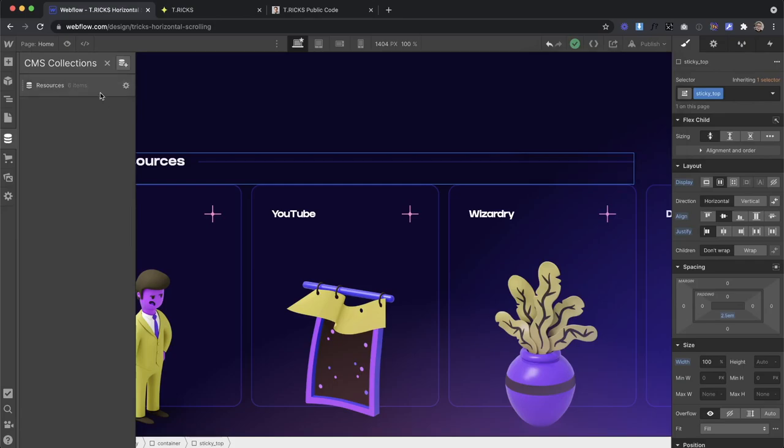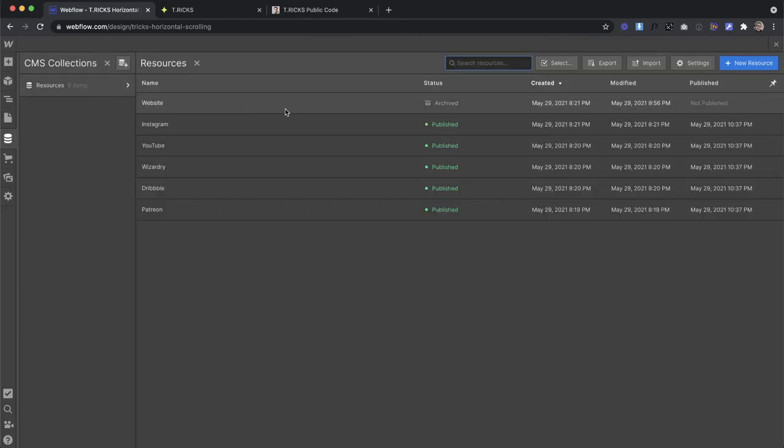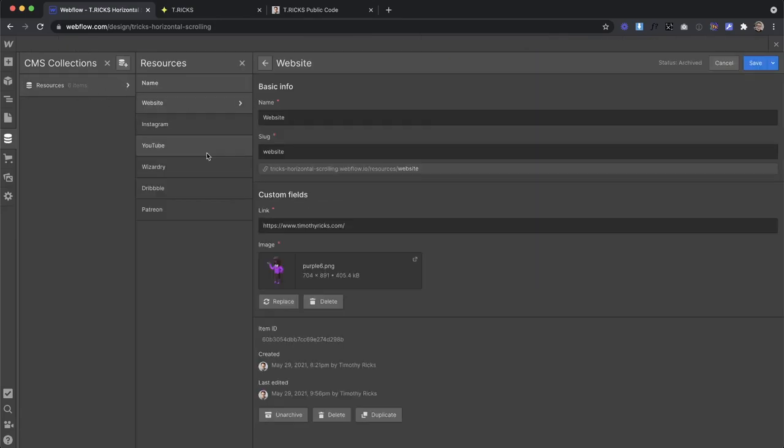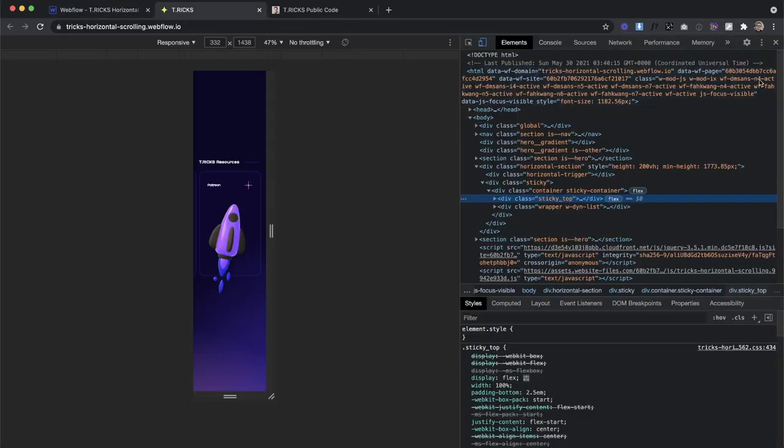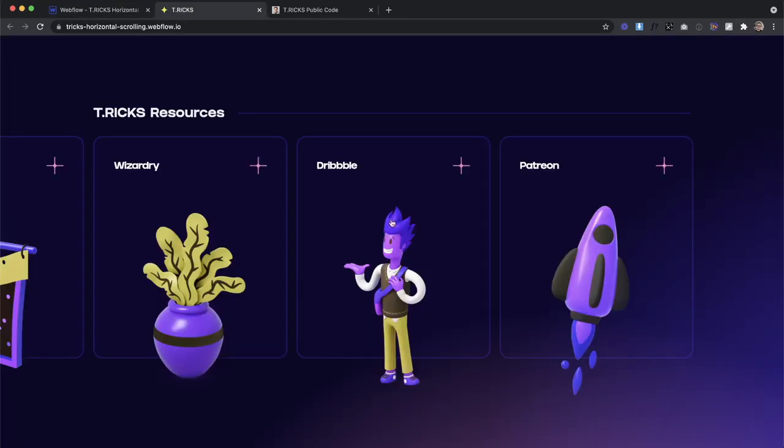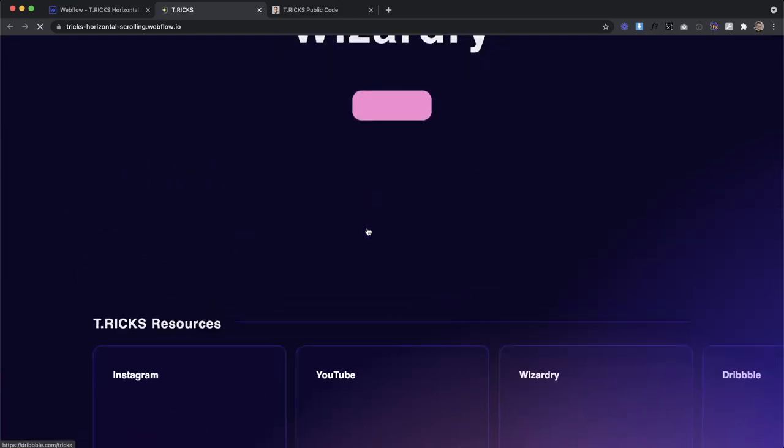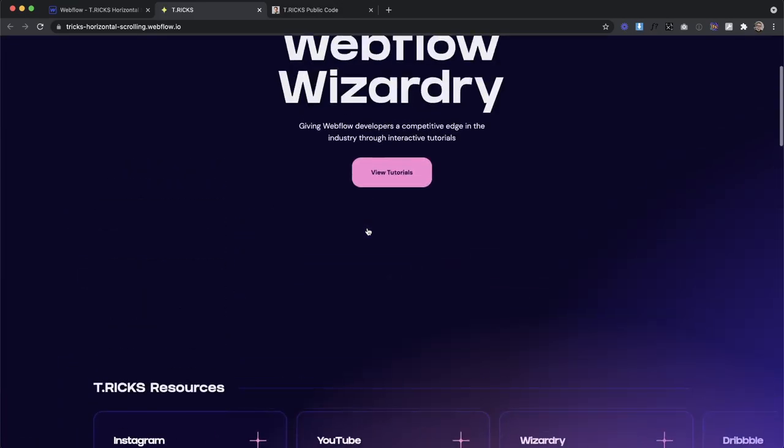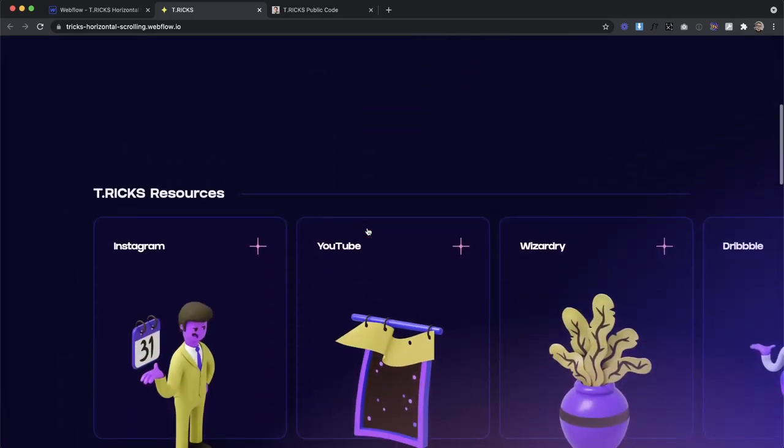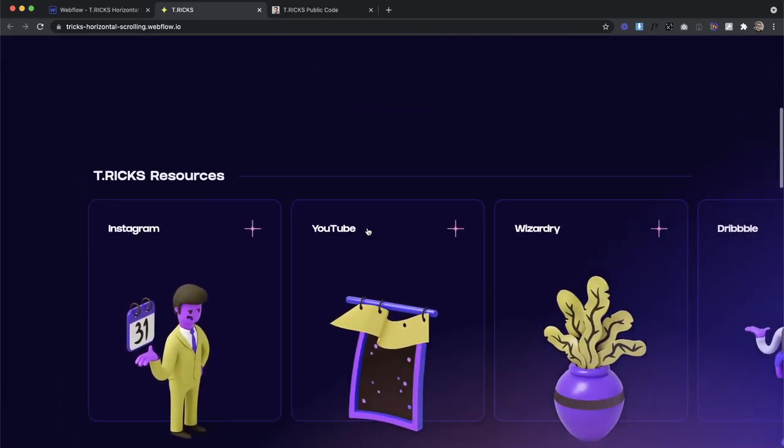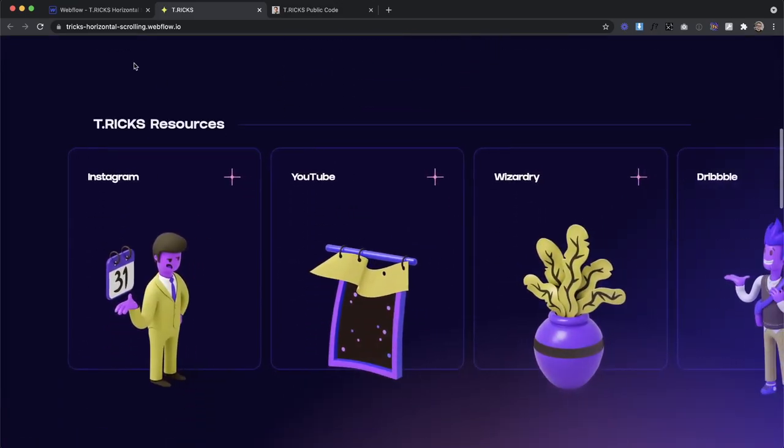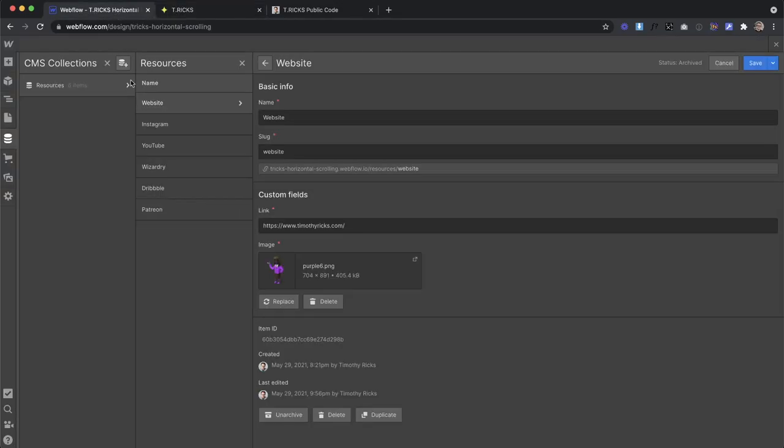So if I were to unarchive this last item, it would still work. The beauty about this method is, is say that, so right here, we have three items in view, what if for whatever reason, our collection only had three items or less.